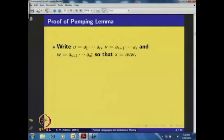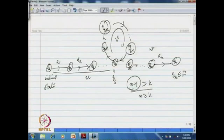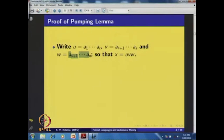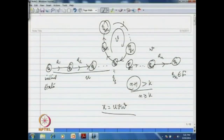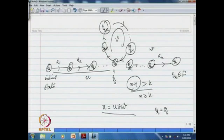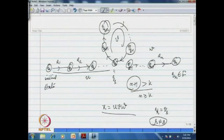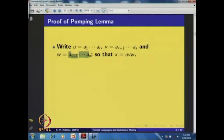Assume q_r = q_s for r and s between 0 and n, with r < s. The picture now shows that from q_r, through the loop back to q_s (which equals q_r), and then continuing. Since q_r = q_s but r ≠ s, at least some string must go through this loop, and we observe that v is a non-empty string.